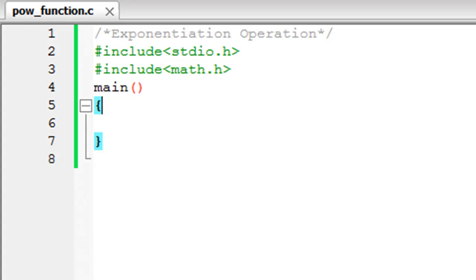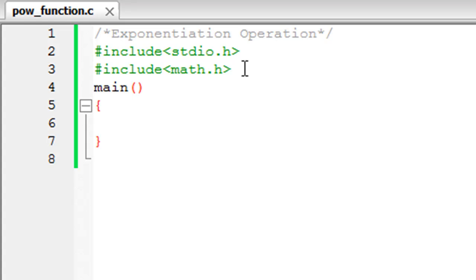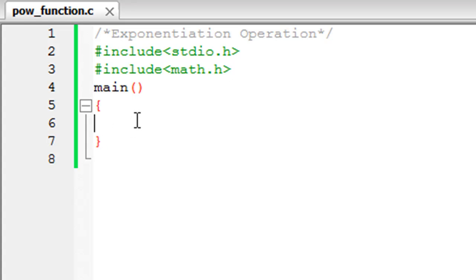It saves a lot of time and you have to type in much less code, and that's always beautiful. Now, you must have noticed that in this program I have two header files instead of one. The first is stdio.h, which we've used in the past, and the other is math.h. This header file is required if you want to use the pow function. The file is saved as pow_function.c, with the main function and curly braces in place.